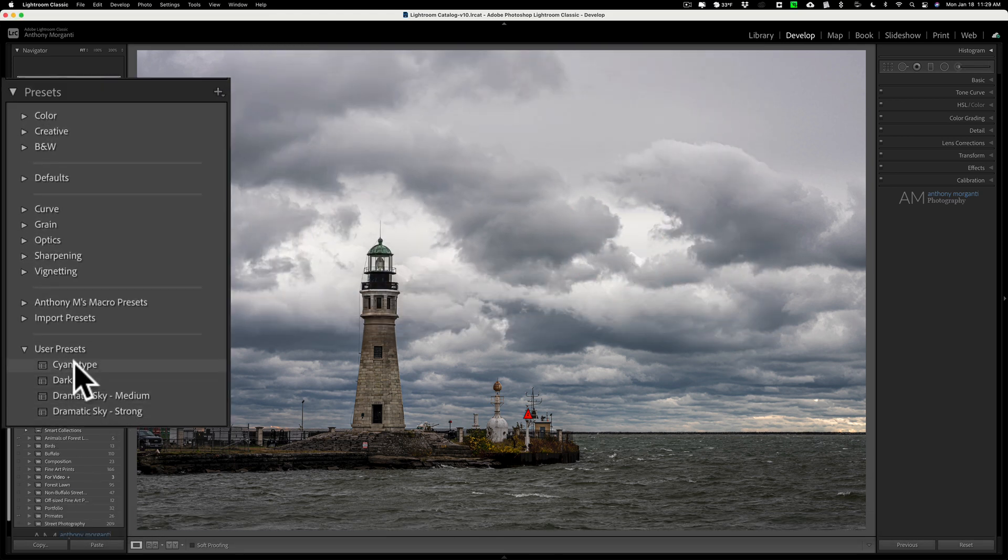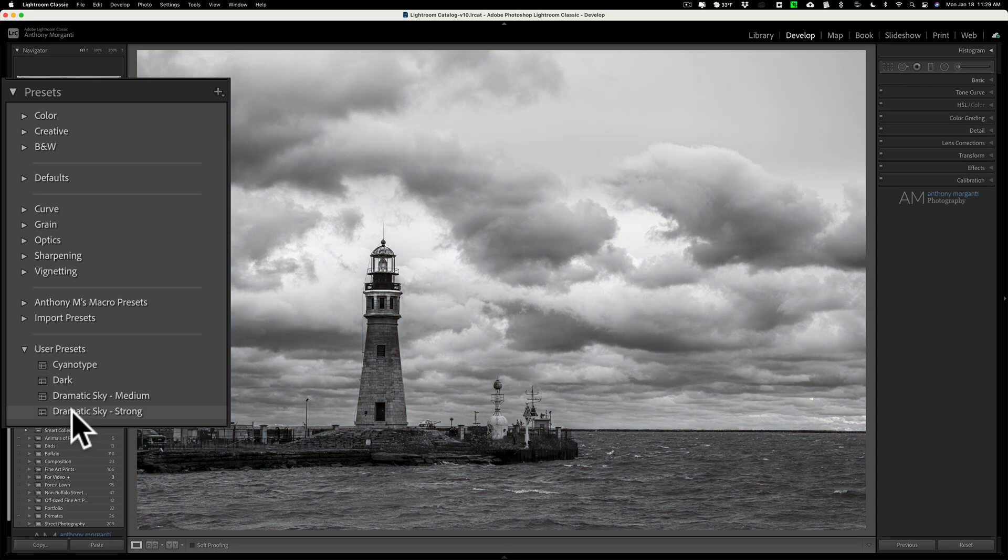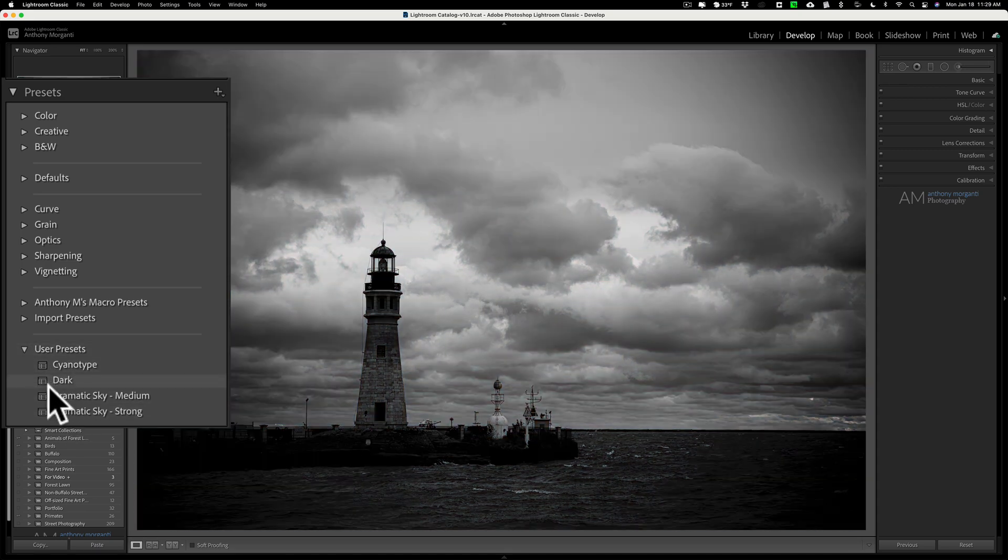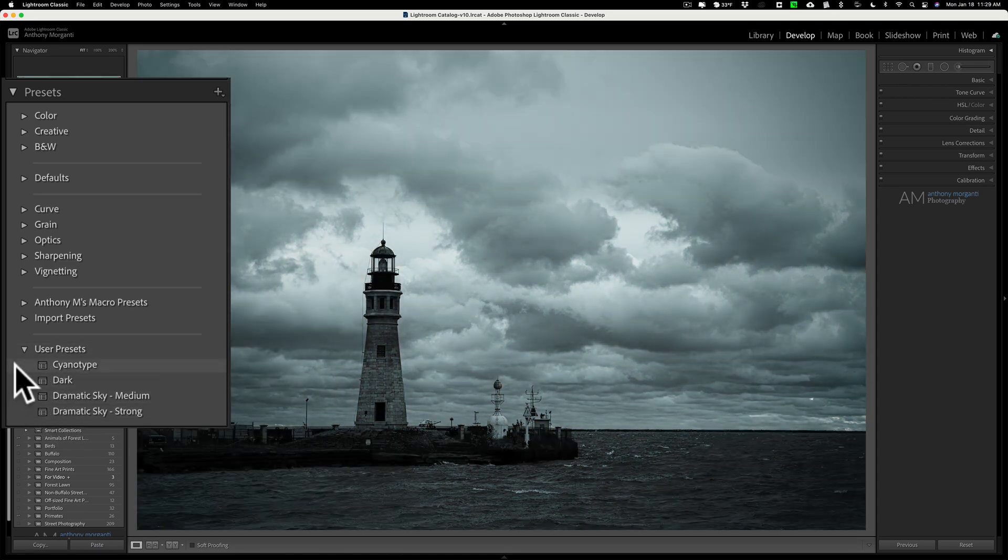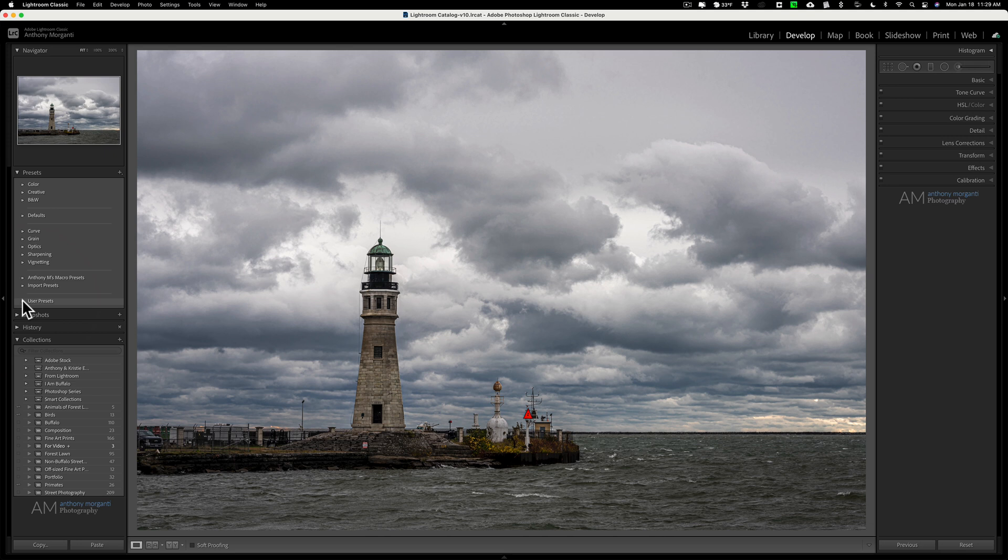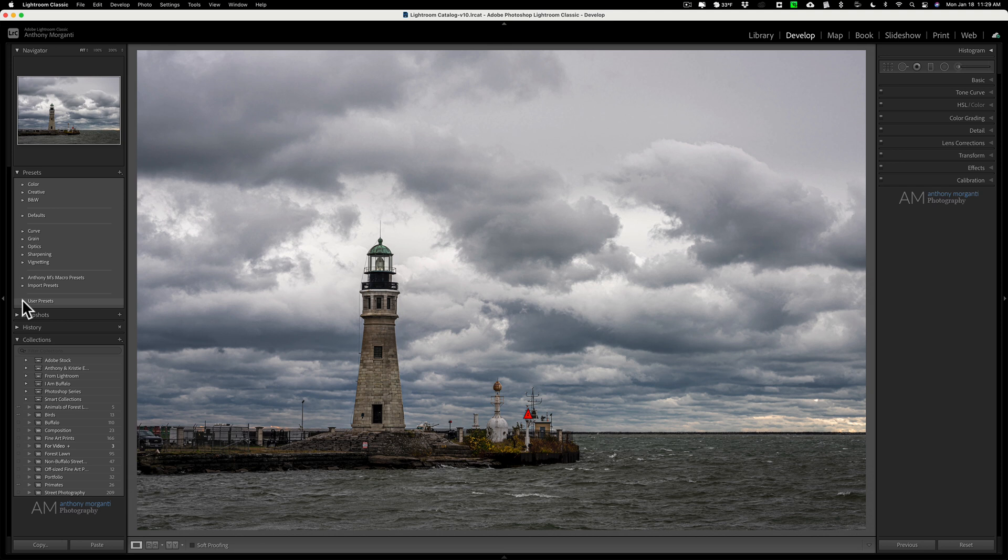Now what you'll see is they all get clumped together right here in the User Presets. So if I had multiple folders of different types of presets, I may not want that. I may want them all to be together in their own folder. Well, how can you do that?